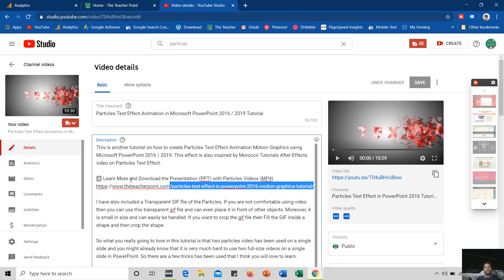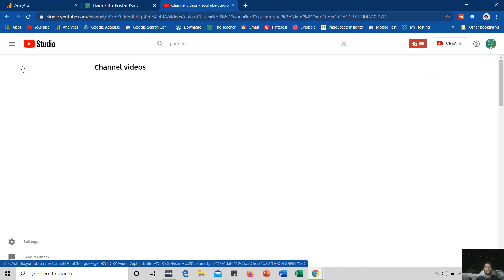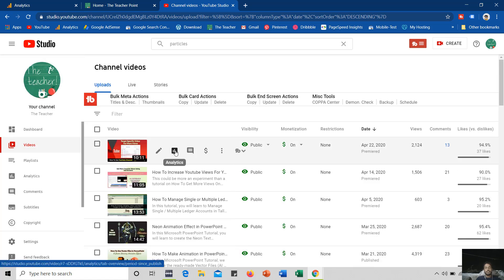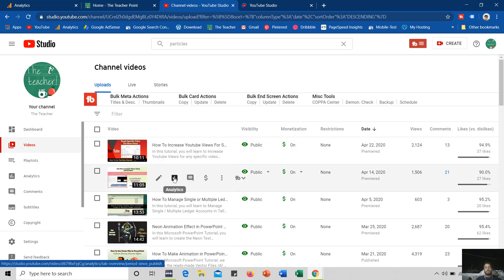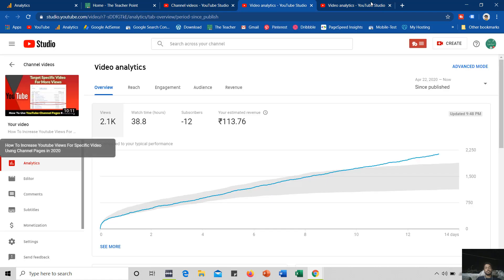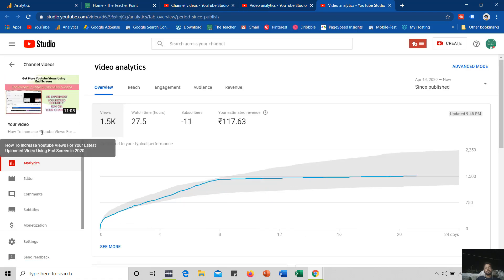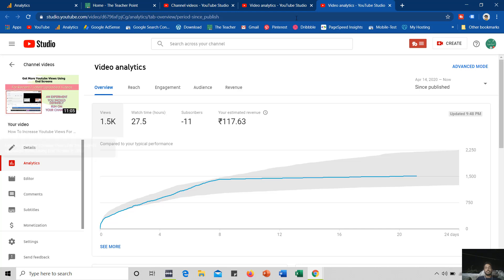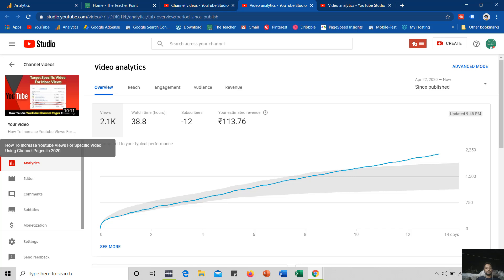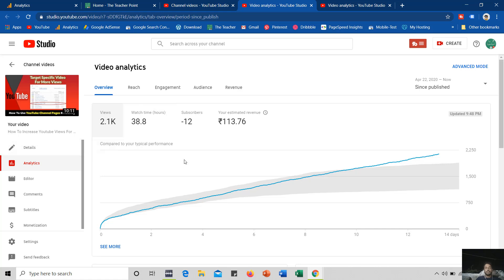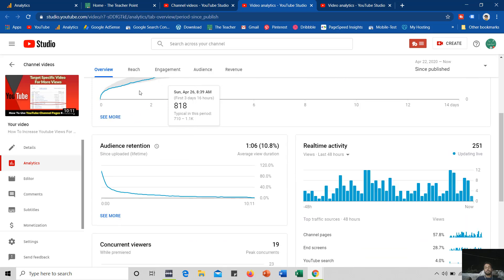I would like to tell you about the last two experiments I did on YouTube and show you the analytics report of those two videos. One was how to increase your YouTube views using channel pages, and another was how to increase YouTube views for your latest uploaded video using end screens. Today we are talking about how to increase your website traffic using your YouTube channel infocard. The last two experiments were successful and I would like to show you the reports.